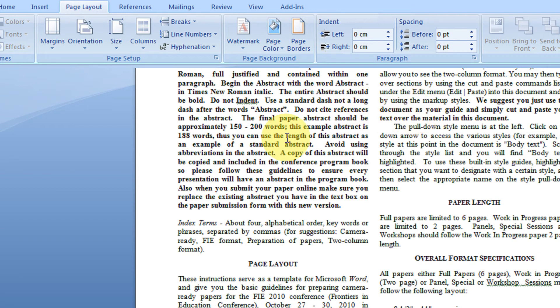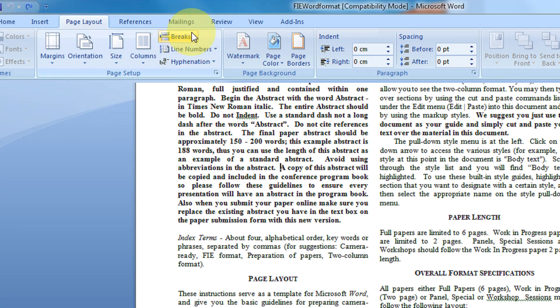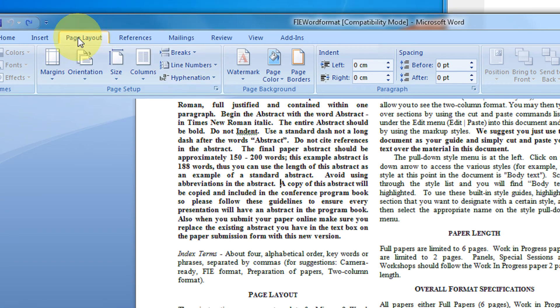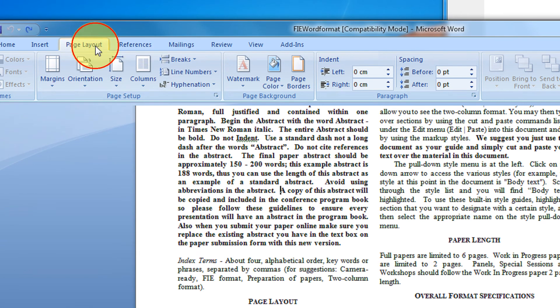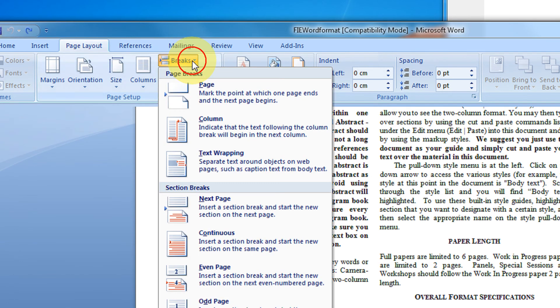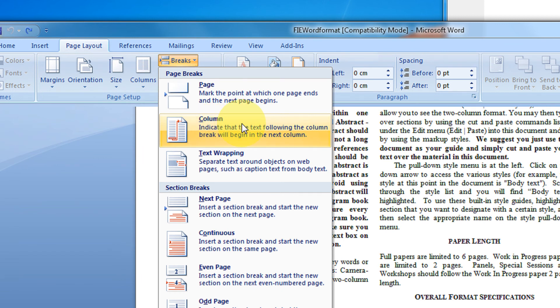Word has a feature called page break. Just come in the page layout option, then come in break and click on column. What this will do, from your current mouse position everything will be moved to the next column.